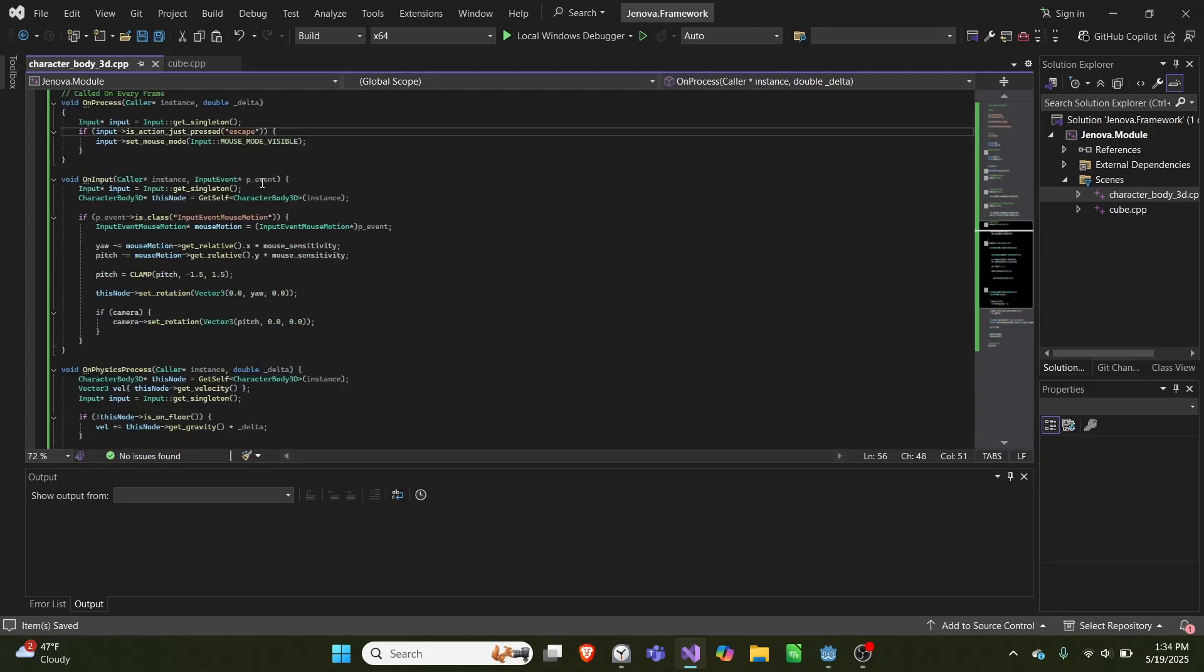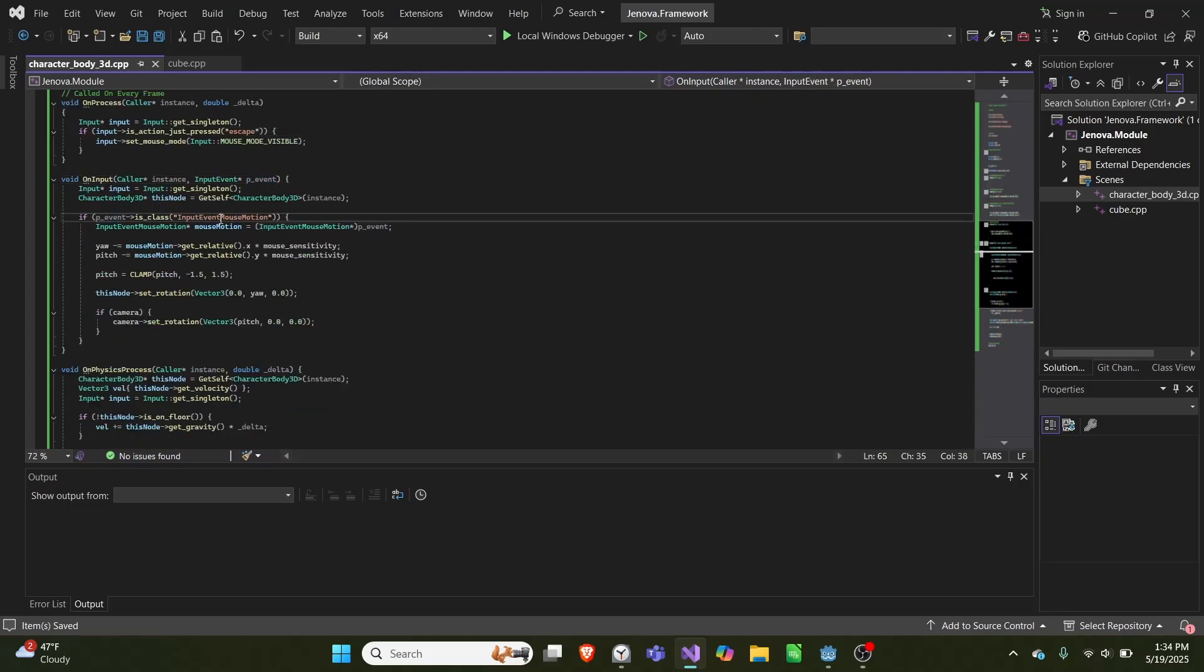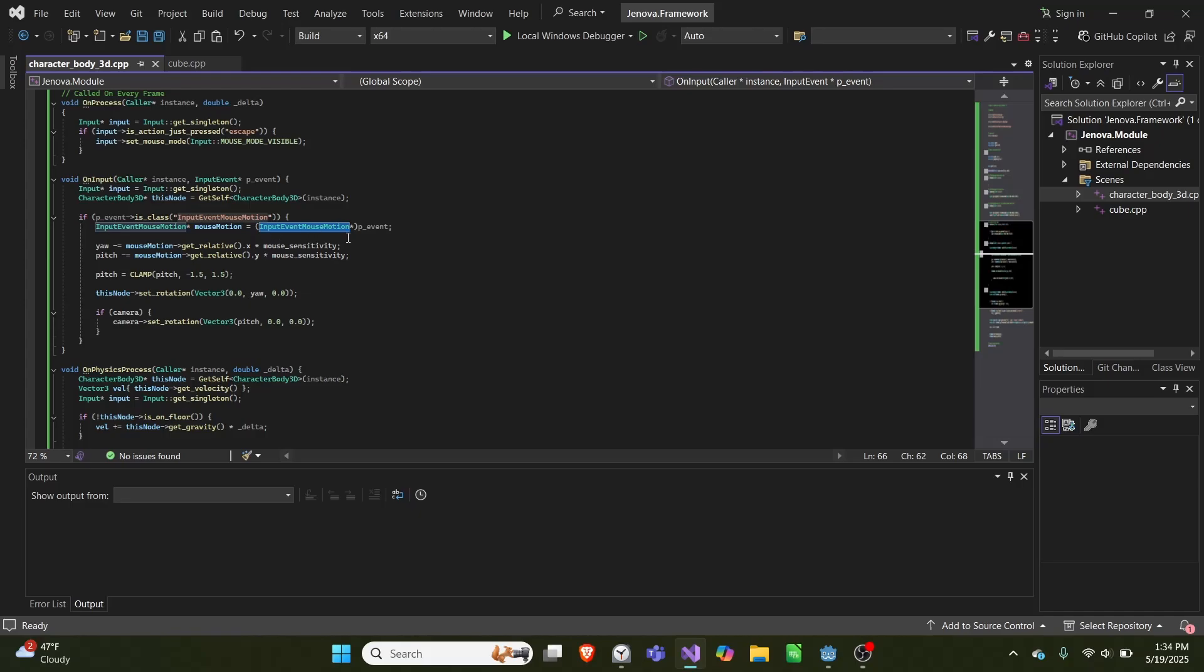And then in our on input, we take in this input event, and we check is that event a mouse motion. And if it is, we grab the mouse motion, like we cast it to an input event mouse motion, and we capture it.